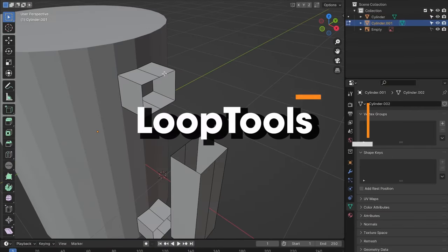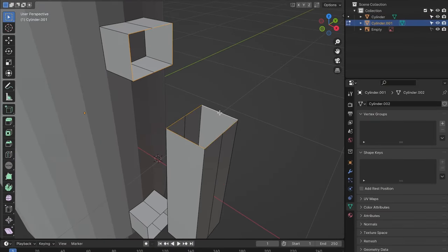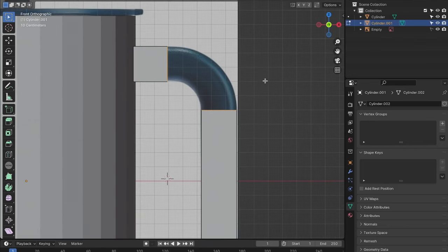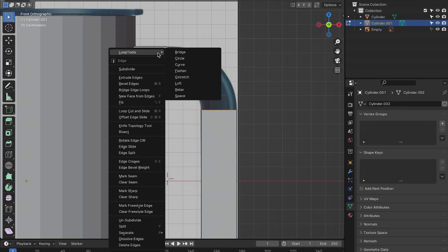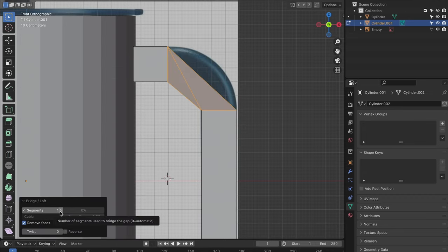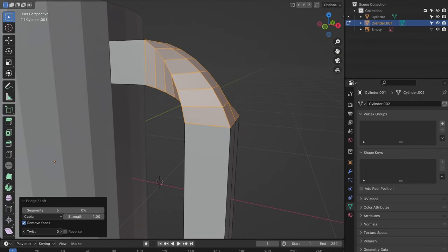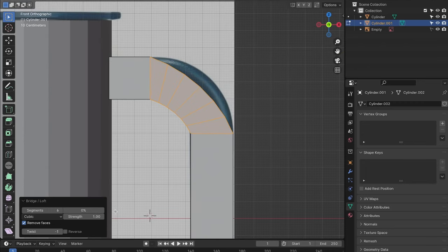Loop Tools is a super versatile add-on that provides us with a wide range of functions to work with vertex, edge, and face loops. We can access it simply by right-clicking in edit mode. With this add-on, we can easily connect two geometry loops using the bridge tool, allowing us to modify the cuts in the shape of the connection to achieve curves and arcs.